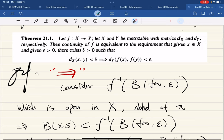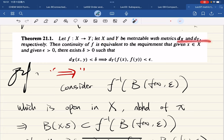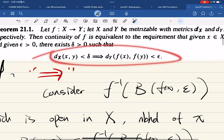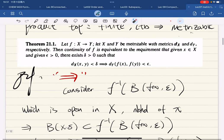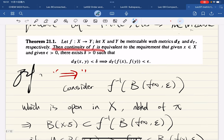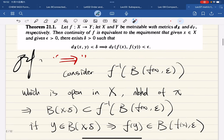Let f be from X to Y, and let them be metrizable with two metrics. Then continuity is equivalent to the epsilon-delta statement: for every x and every epsilon, there exists a delta such that the standard epsilon-delta condition holds. This is the standard epsilon-delta definition from analysis, and it coincides with our topology definition of continuity.